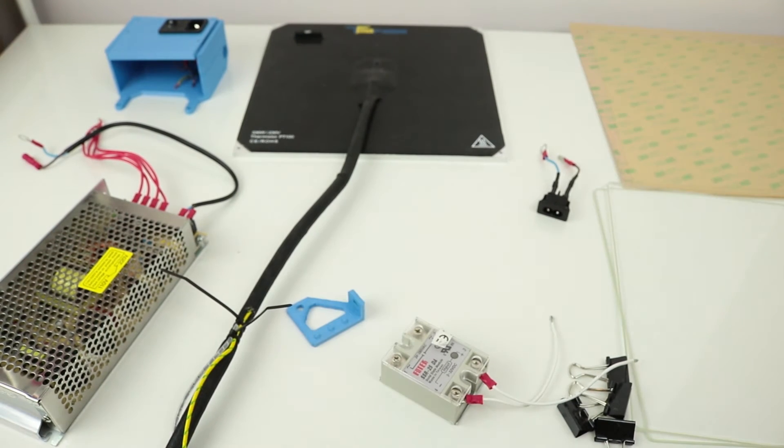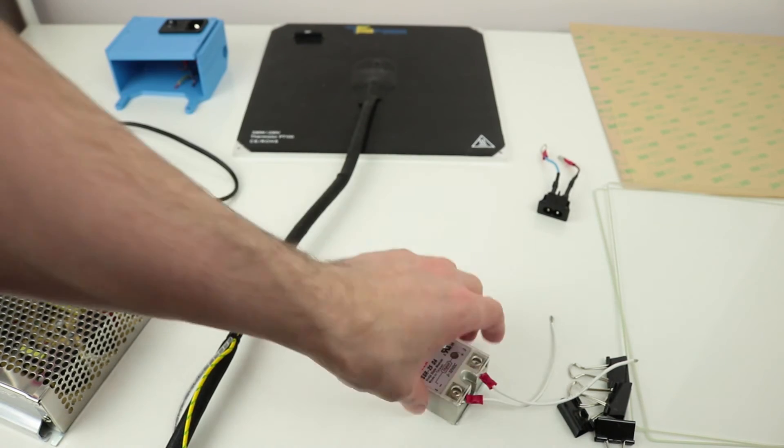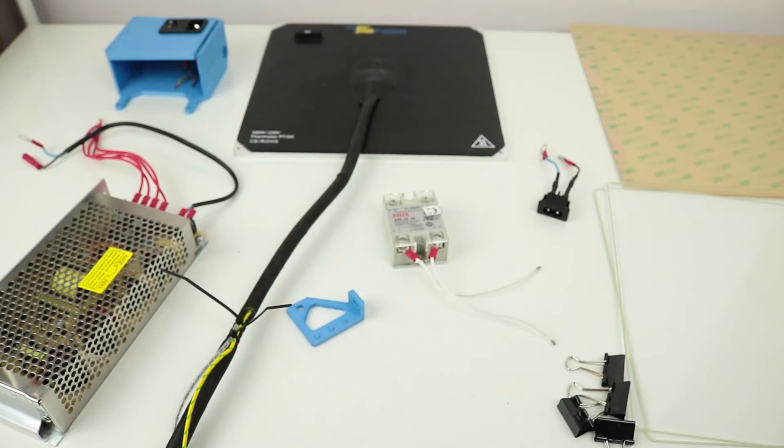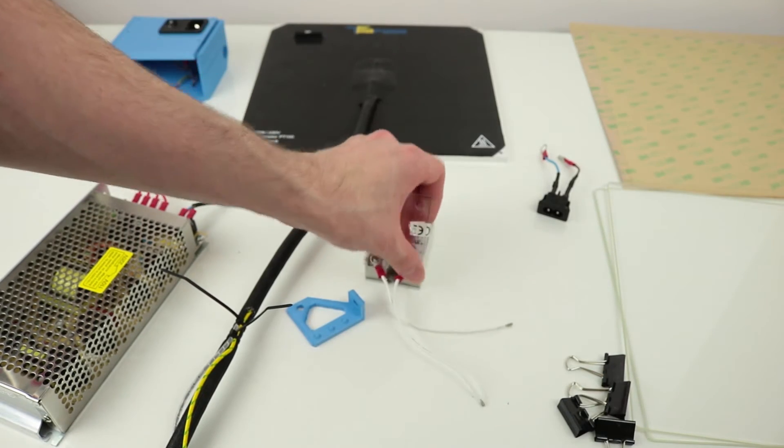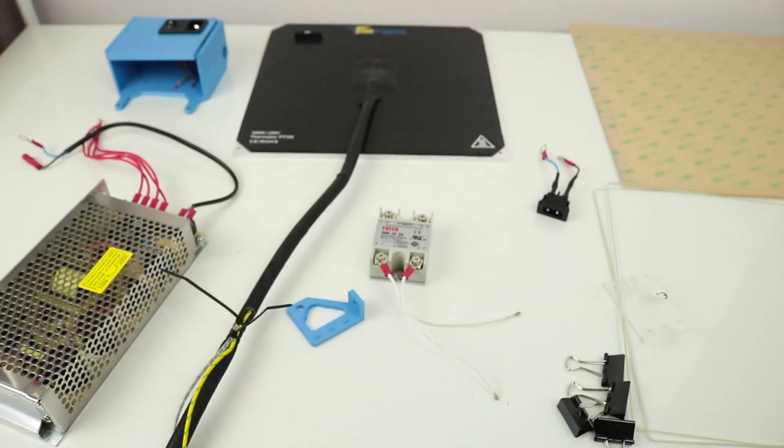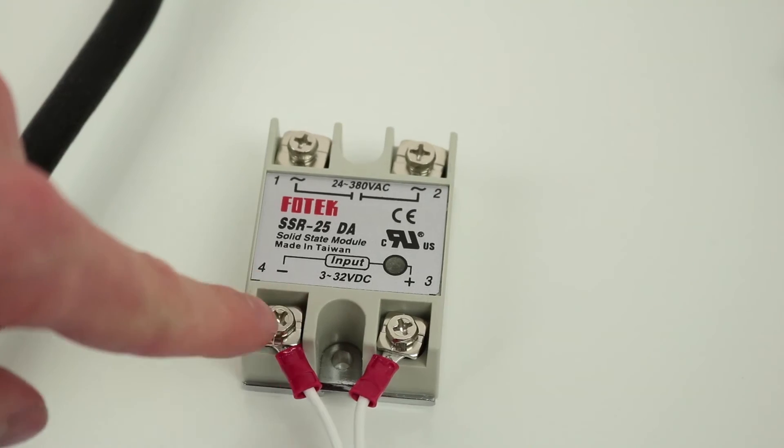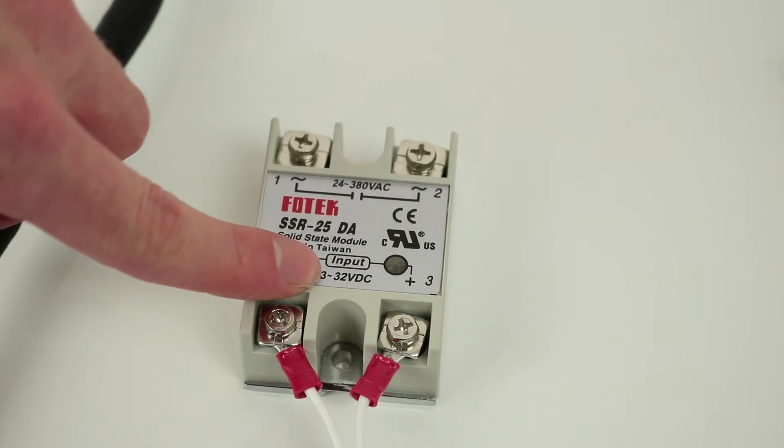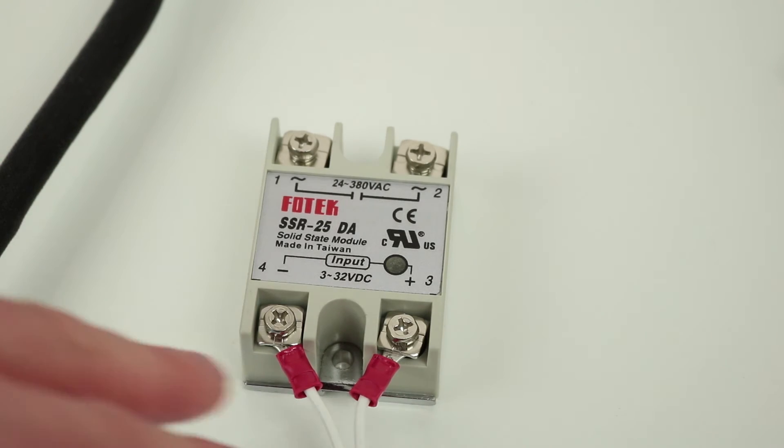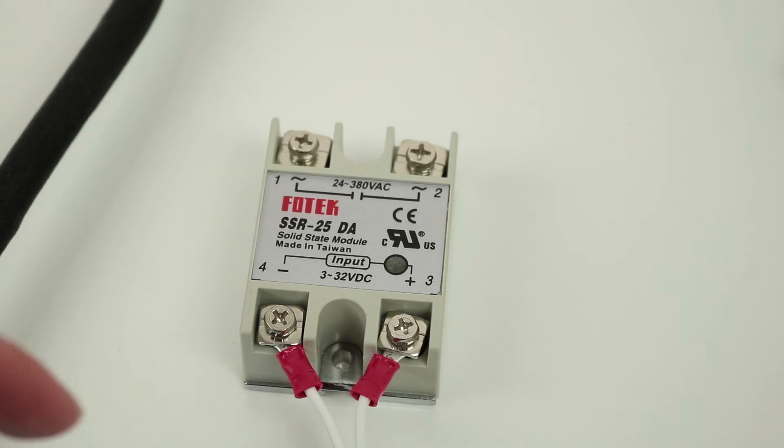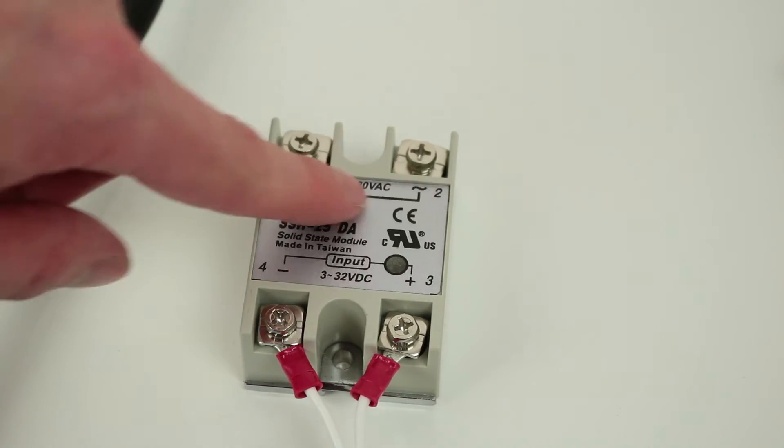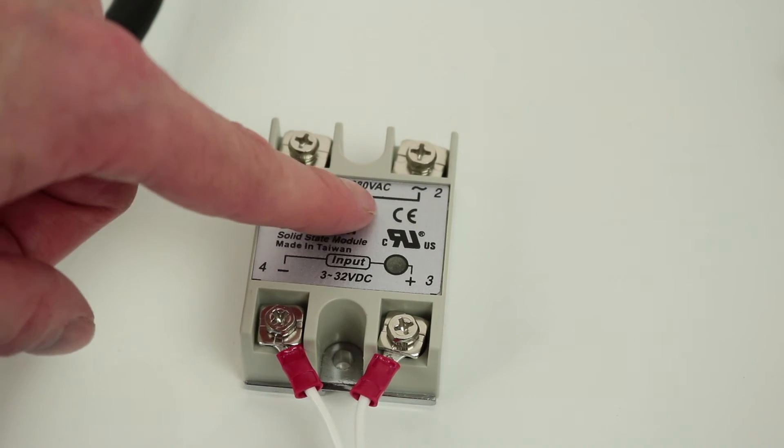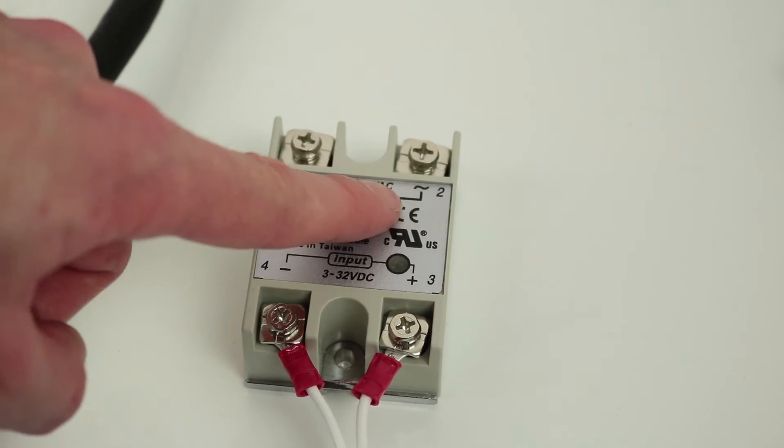But this is a mains-powered heating bed, so we use one of these, an SSR. The way this works is you have two sides: you have your low voltage side, so 3 to 30 volts DC, we will be using about 12 volts as we get from the ramps board, and we have the opposite side, the mains controlled side, so 24 to 380 volts AC.